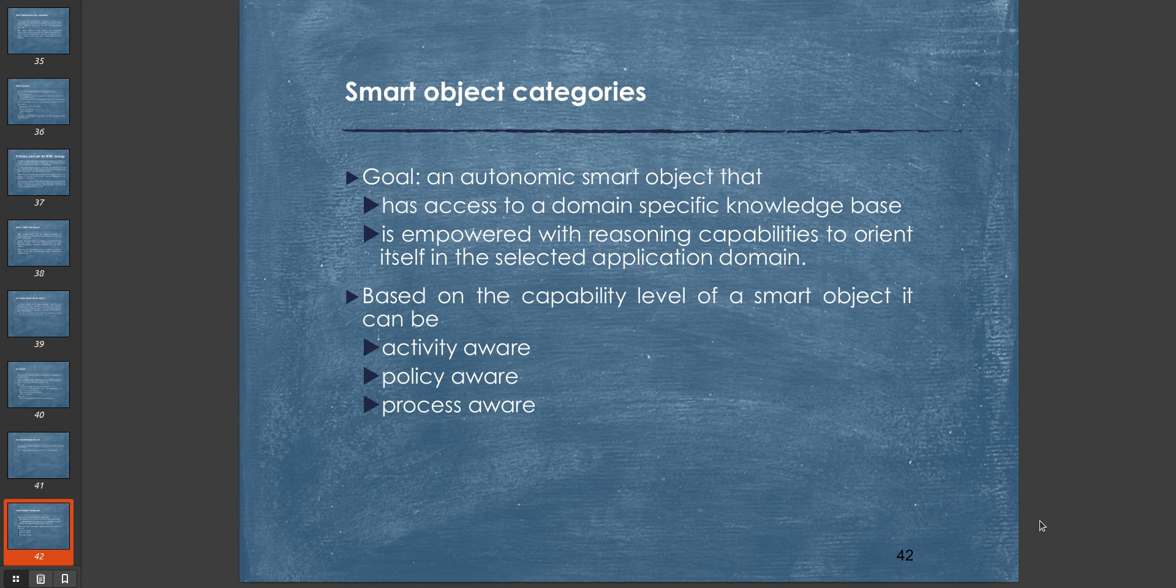Smart objects can be categorized. First category is goal-based. A goal is an automatic smart object that has access to a domain-specific knowledge base and is empowered with reasoning capabilities to orient itself in the selected application domain. Any smart object that has a specific goal and can achieve that goal is called a goal-based smart object.